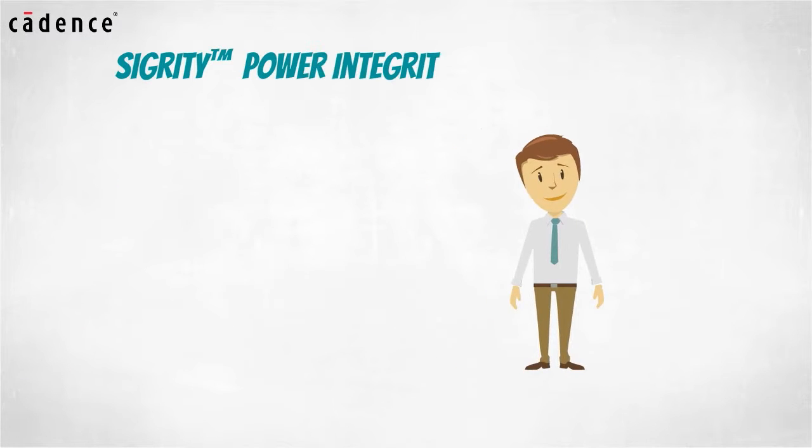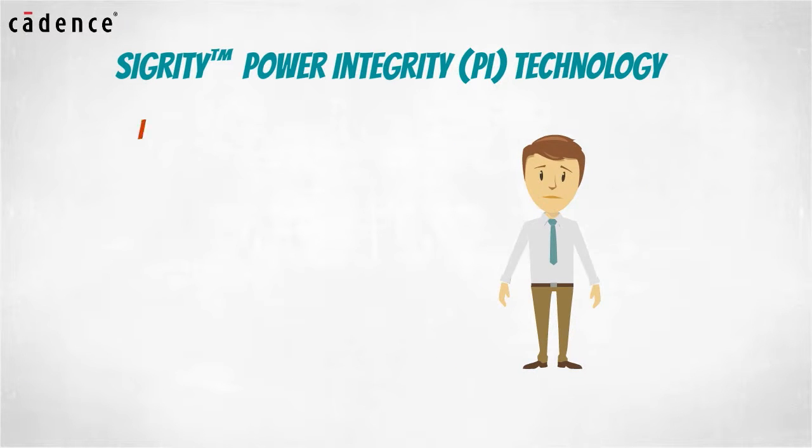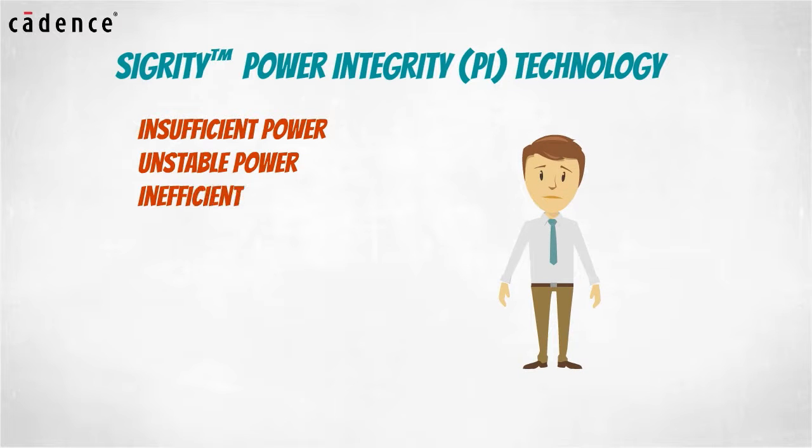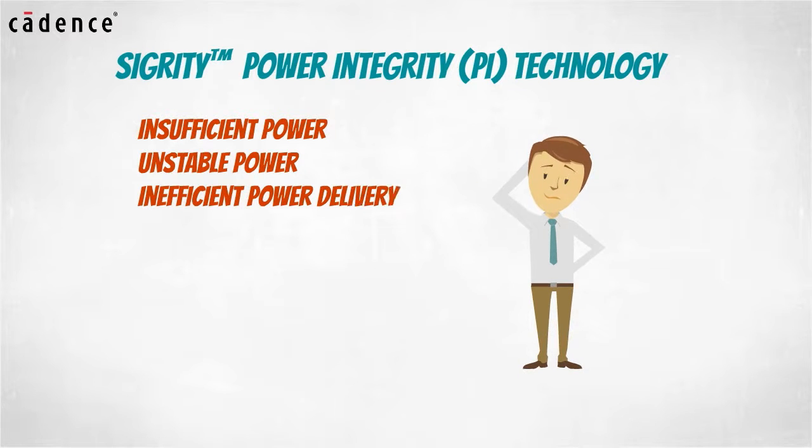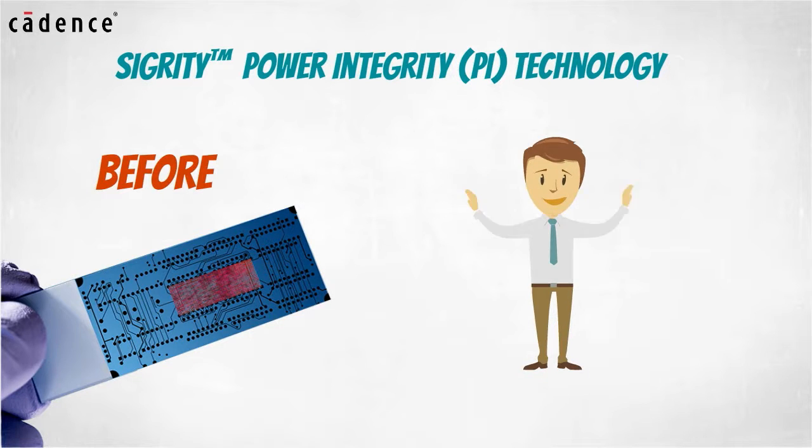Using Sigrity power integrity technology, PI problems such as insufficient power, unstable power, and inefficient power delivery can be identified and resolved before you go to the lab with your design prototypes.